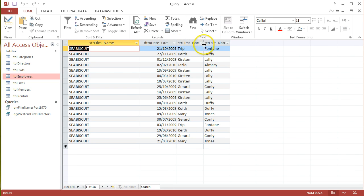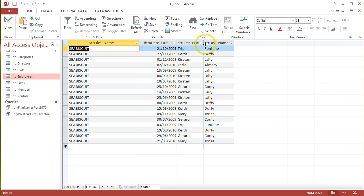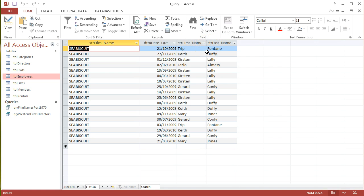I can see all the first names and surnames of all the different members who borrowed that DVD. In this case, I see a number of people have borrowed the DVD over and over again, so that's fine as well.